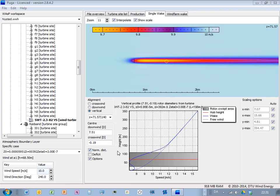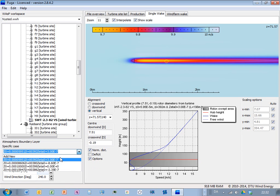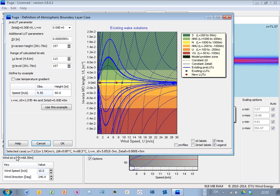We're going to now see how to calculate solutions for new atmospheric boundary layer cases. So here at the top of this list, you have an item called add new. And if you click this one, then this window pops up,